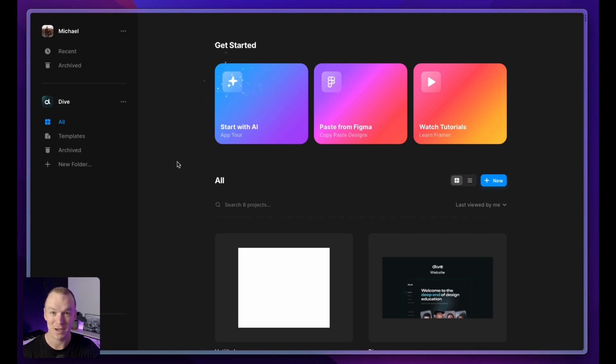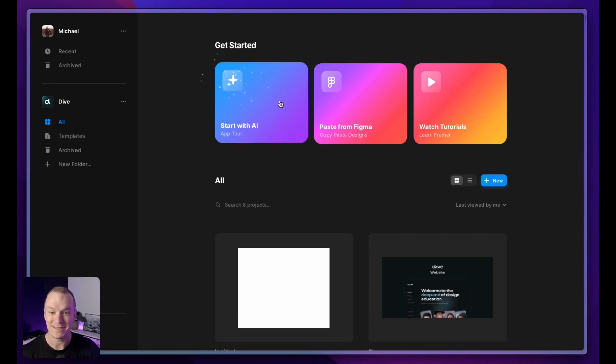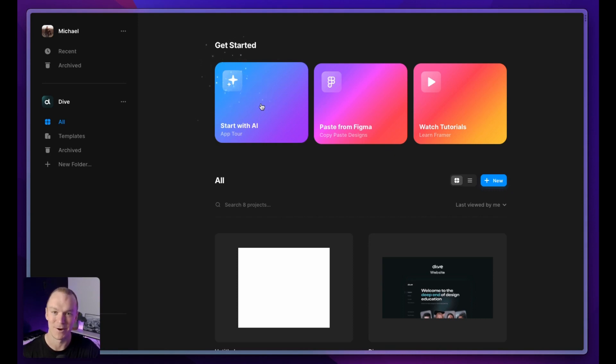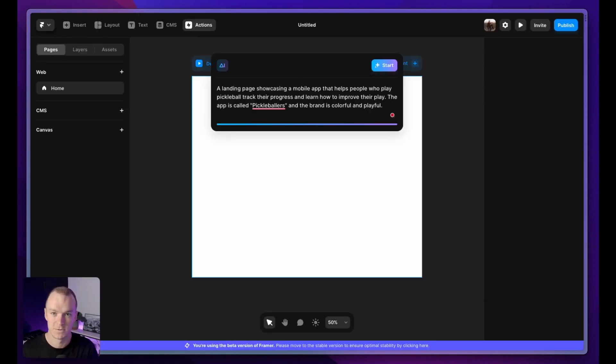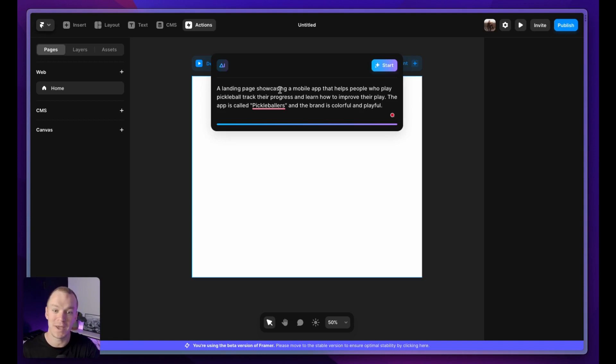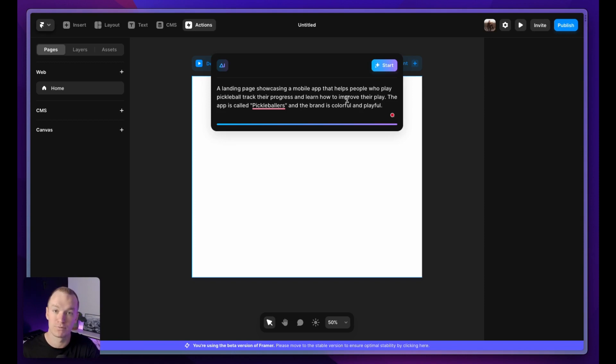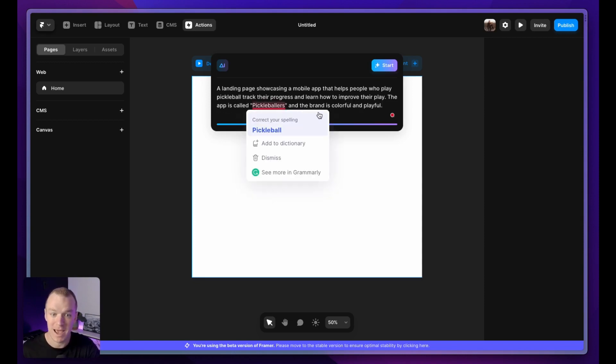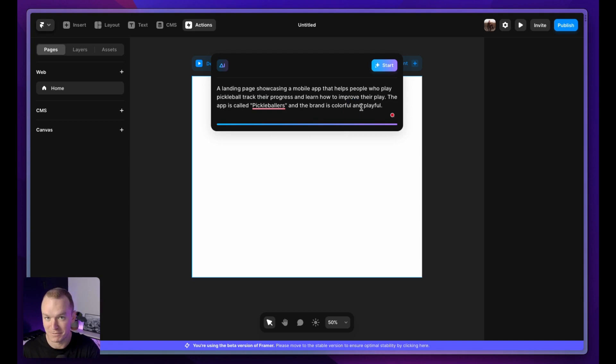I just got access to the new Framer AI beta. I've been waiting to play with this forever, so let's click this button and see how it goes. I've written my first prompt: a landing page showcasing a mobile app that helps people who play pickleball track their progress and learn how to improve their play. The app is called Pickleballers and the brand is colorful and playful.